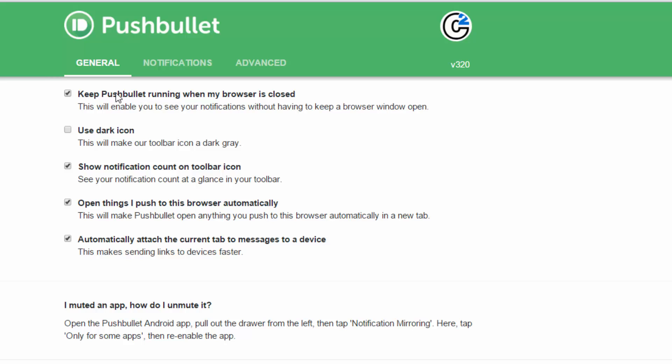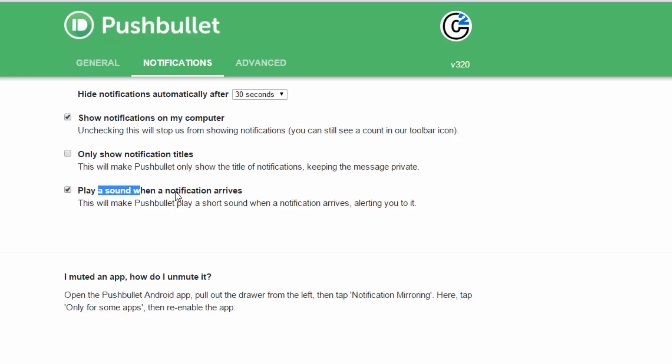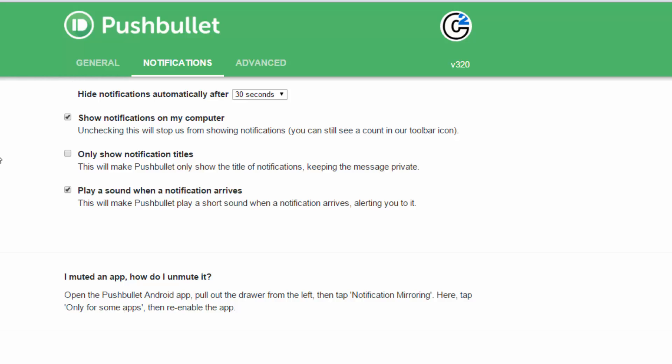There's these couple of options I needed to turn on. Keep Pushbullet running in my browser when it's closed. And over on the notifications tab, show notifications on my computer. And if you want, you can play a sound. Once I did that, all the notifications from my phone started flowing through. And that was originally on my iPhone. So it does it for both iPhone and Mac.